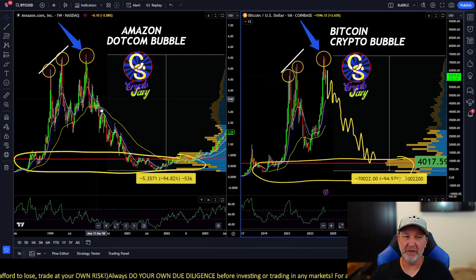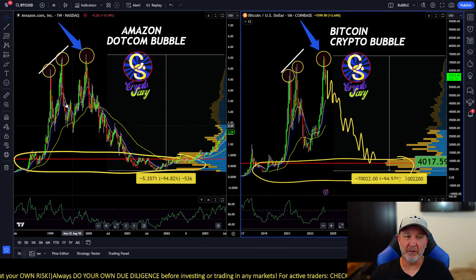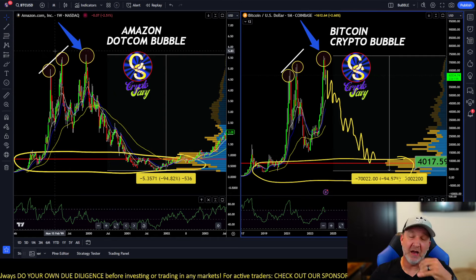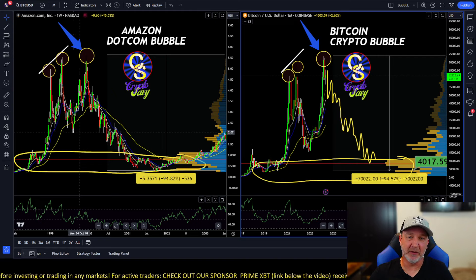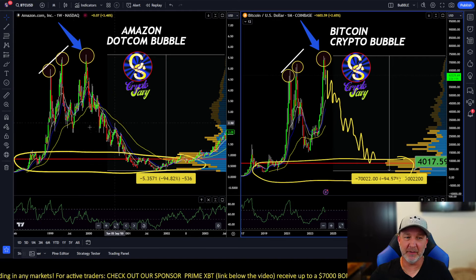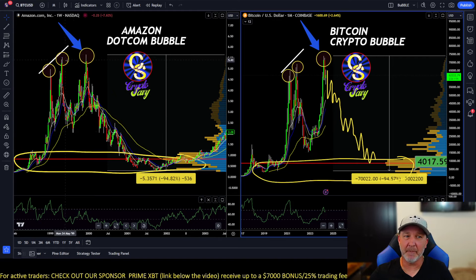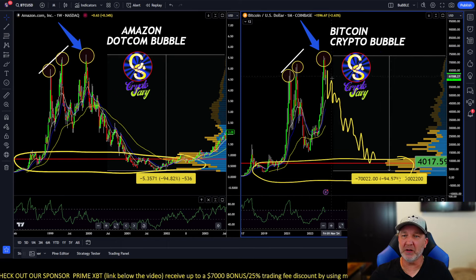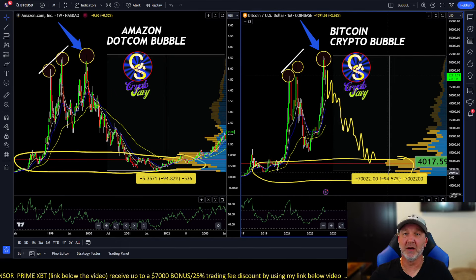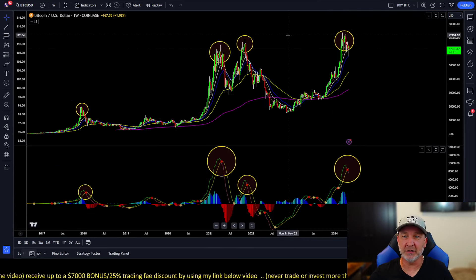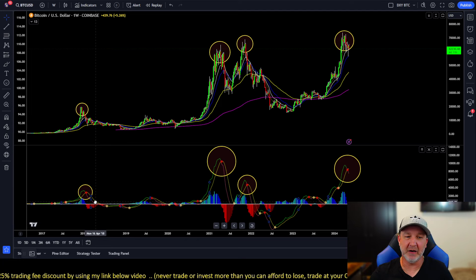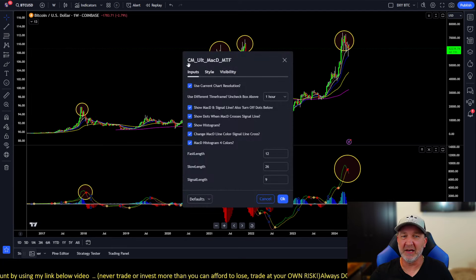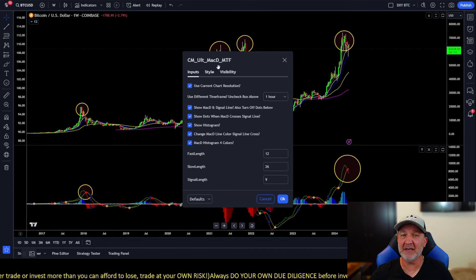These are all the bearish cases I'm pointing out. As you can see on the left, the Amazon.com bubble, and on the right, the crypto bubble — could look something like this. We had our three peaks before the big crash. When that big drop came, everyone got scared just like this recent drop. Then a big rally broke the high, got everyone super bullish again, before the continuation to the downside. Be cautious, guys.